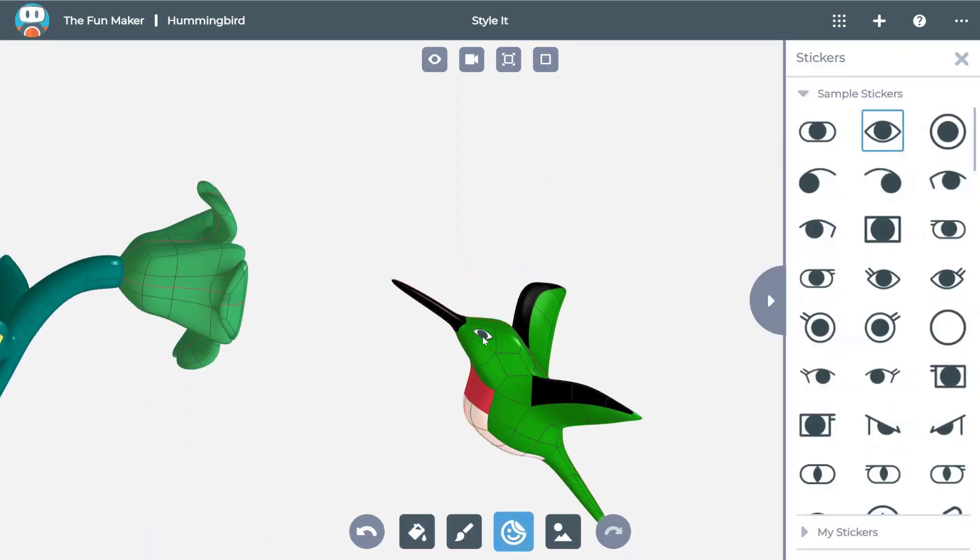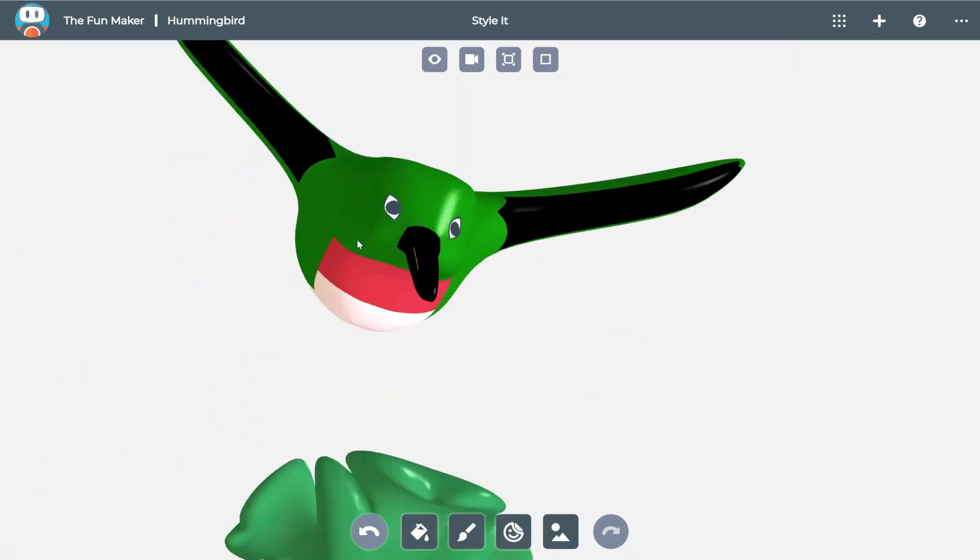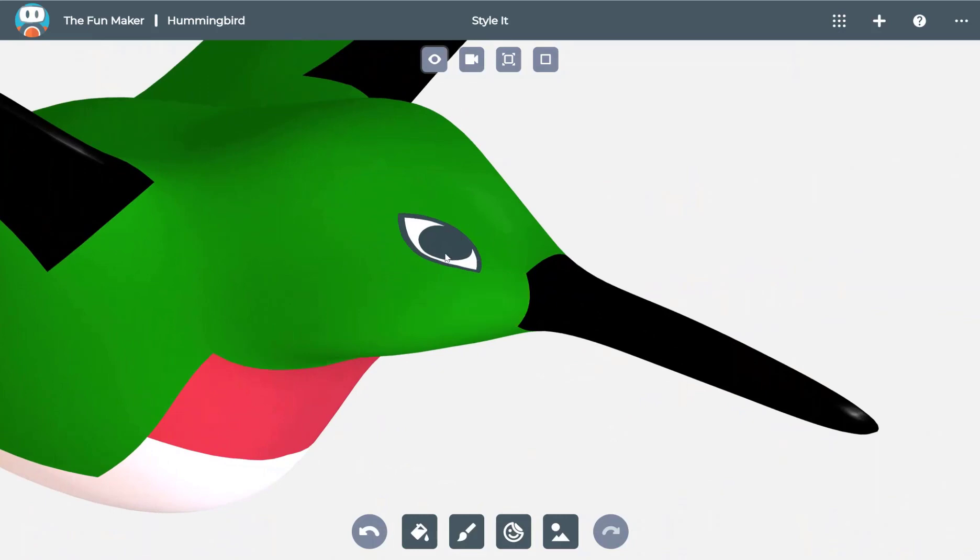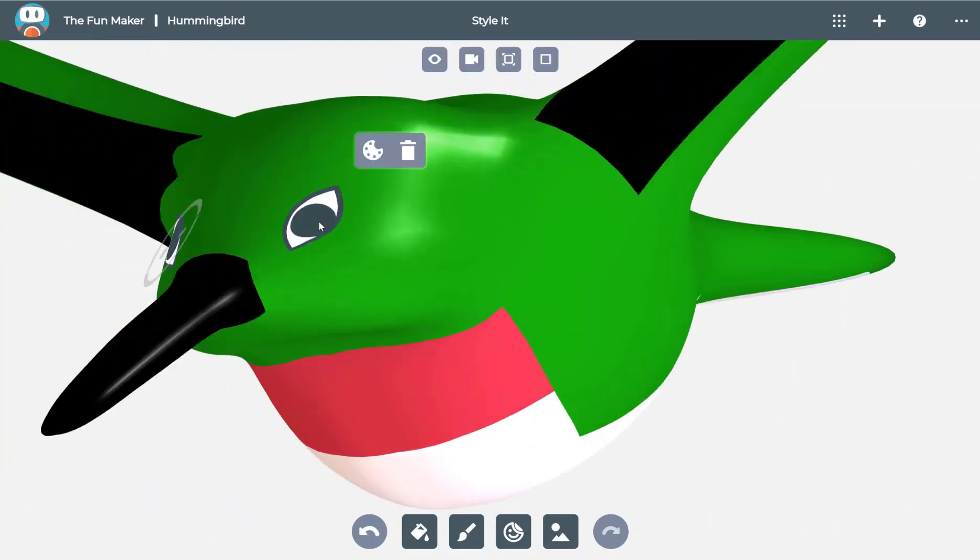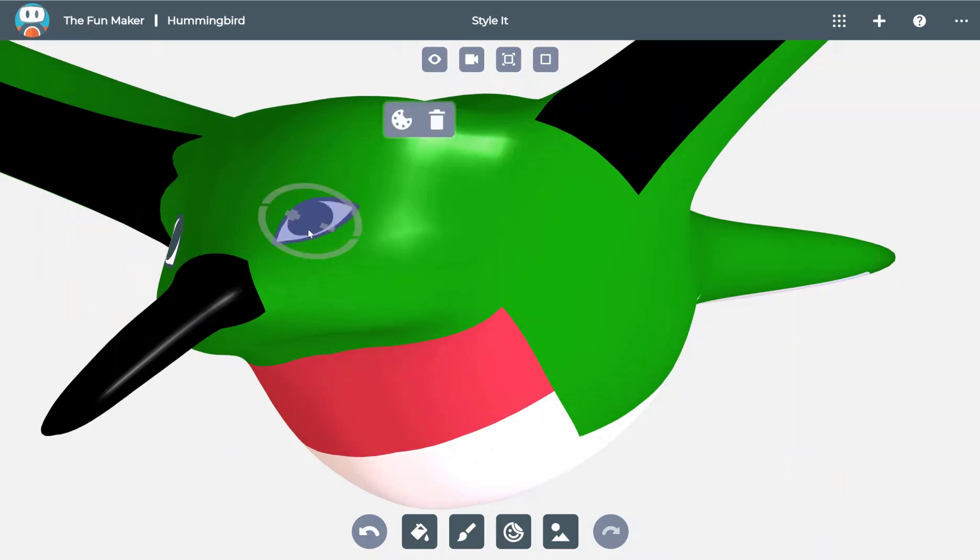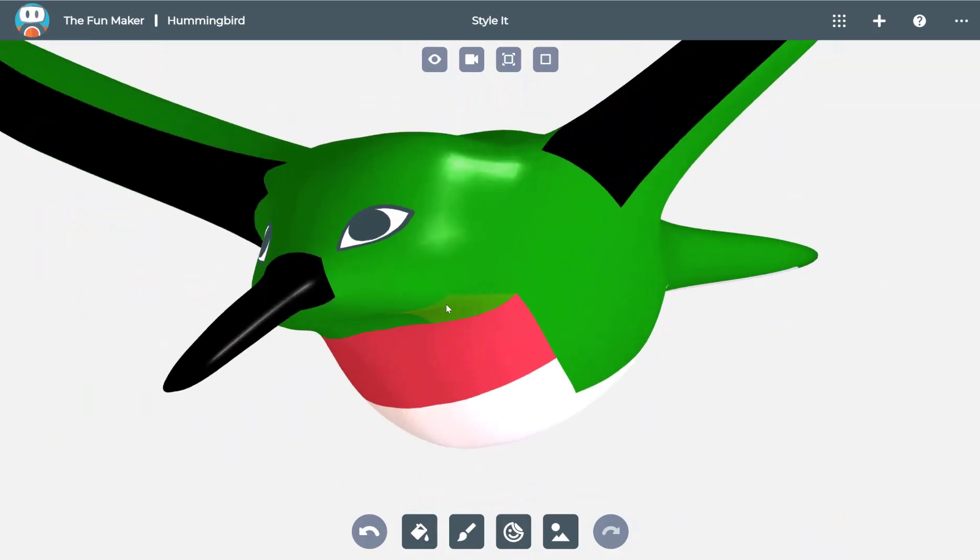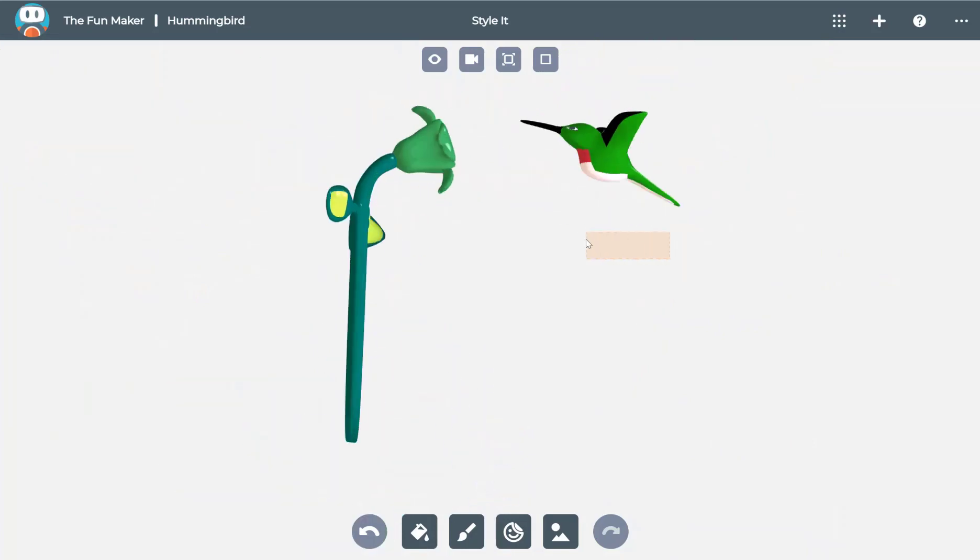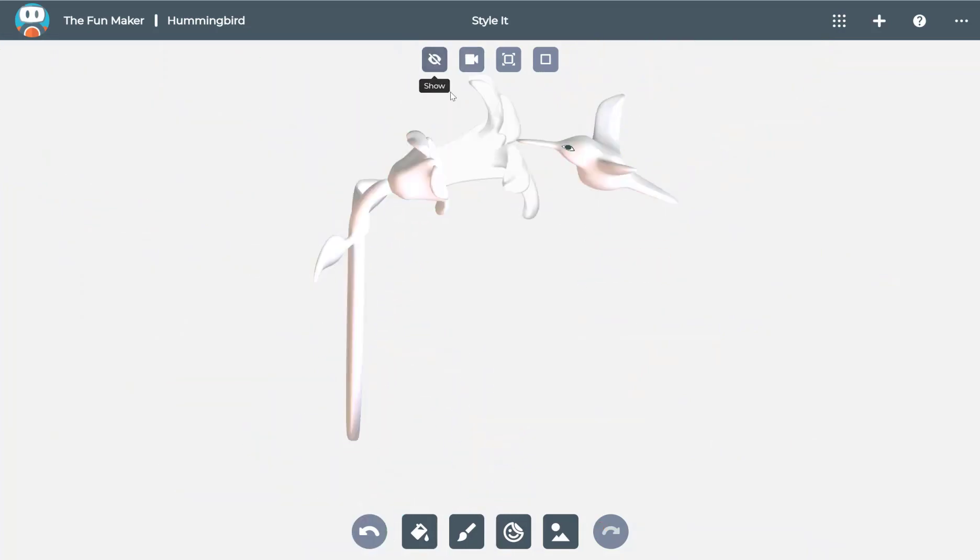Now I'm adding a sticker to give some character with eyes for the bird. Selecting on the sticker, I can rotate it and enlarge it, and when I'm happy with it, I can turn on the flower again by clicking on show and selecting the blossom.